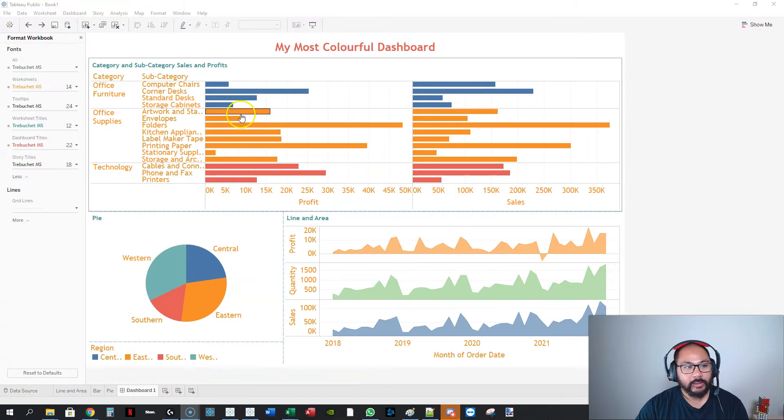In this video, we're going to talk about how to get your dashboard out of Tableau so you can share it. Maybe you want to copy it and put it into your presentation or you want to email it to someone. I'm going to show you how to go about that.